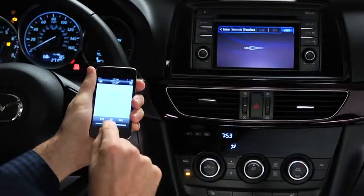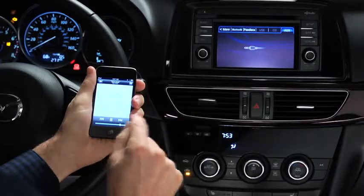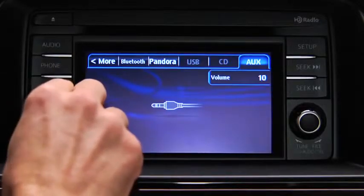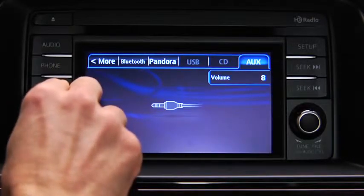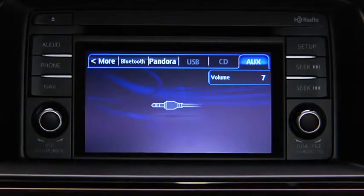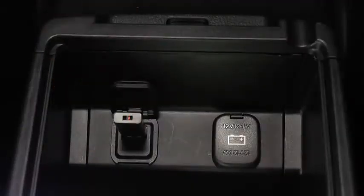Set the volume on the audio player to the highest point before distortion occurs, then use the vehicle audio system controls to adjust the volume.